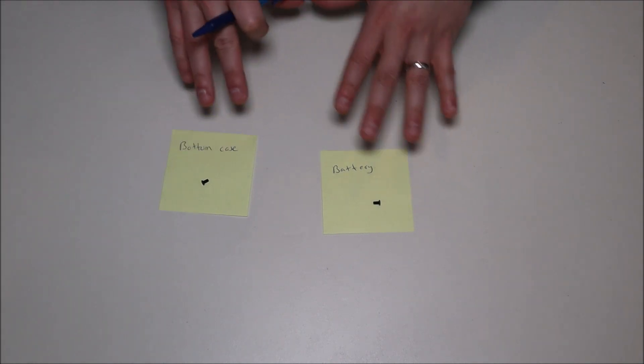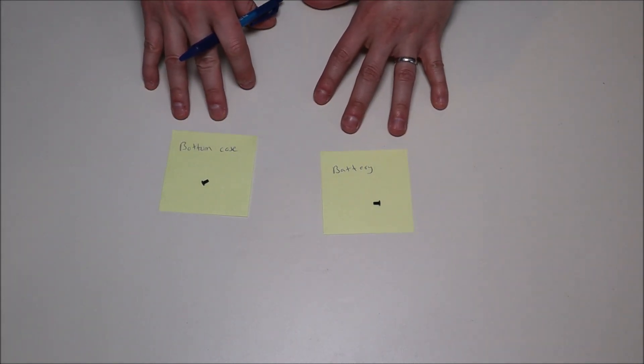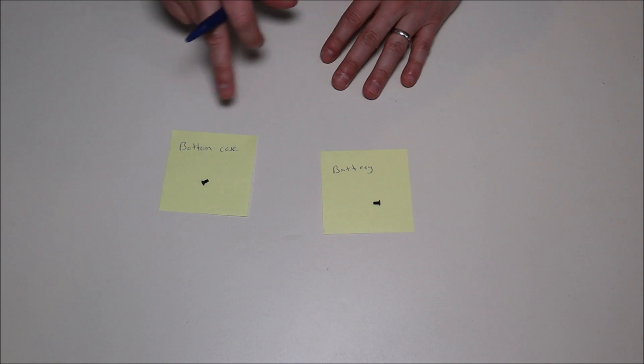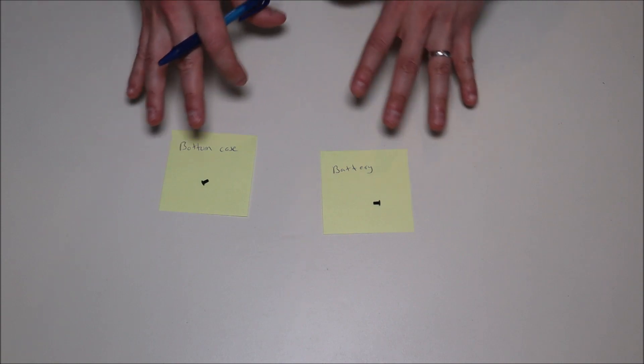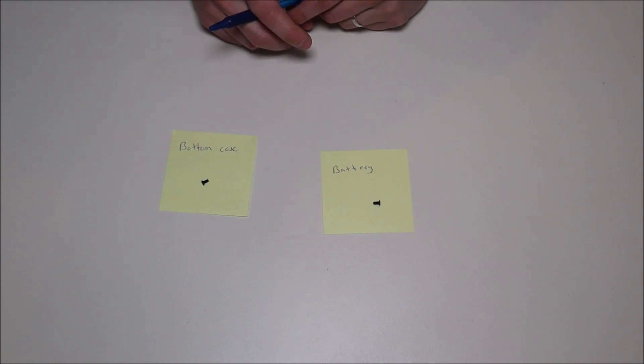One quick suggestion, this is what I used to do when I started computer repair. Sometimes I'd write sticky notes, battery screws, bottom case screws, that way I could keep my screws separate from each other.